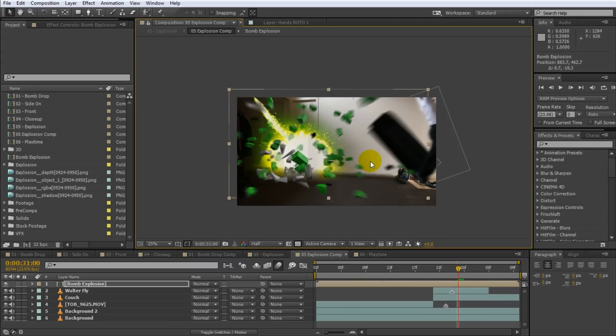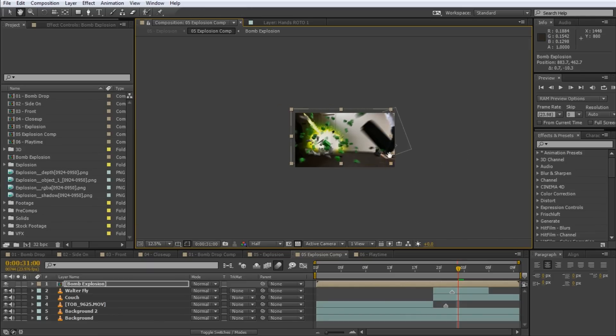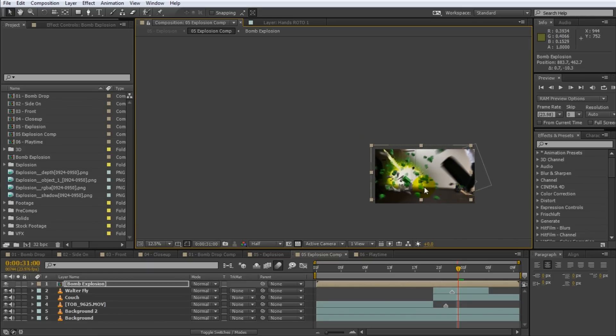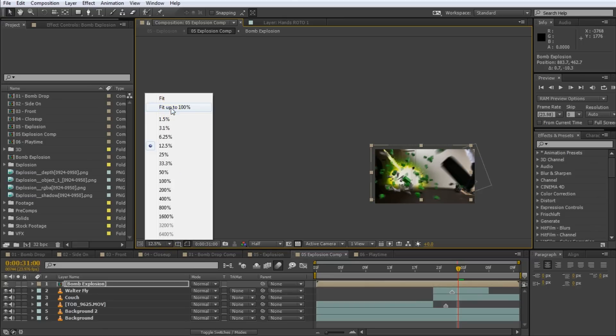If you don't enjoy your butt hurting, you can simply press Alt plus forward slash or Option plus forward slash on the Mac to reset the preview window to match the size of your composition. If you do enjoy a little bit of pain, you can come over to the bottom left of your preview window and select Fit up to 100% from this drop-down option.